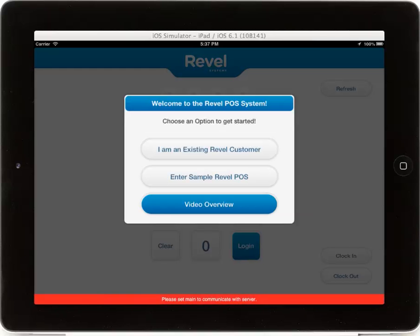When you download the Revel Systems iPad point of sale, you will be given a number of options when you enter the app for the first time.